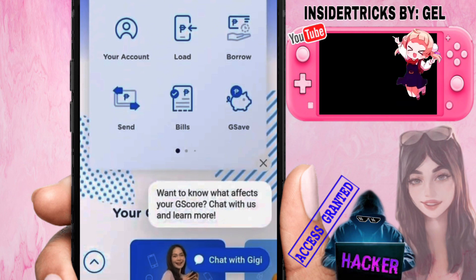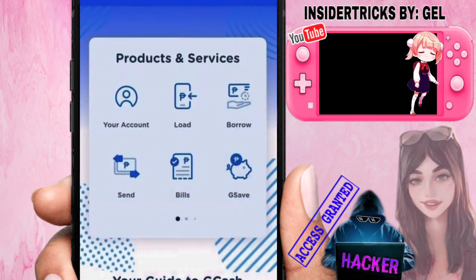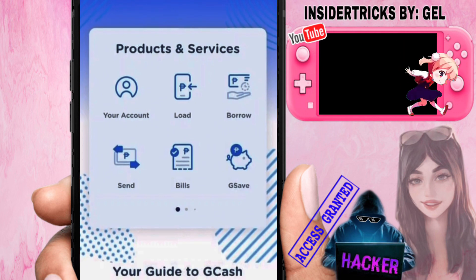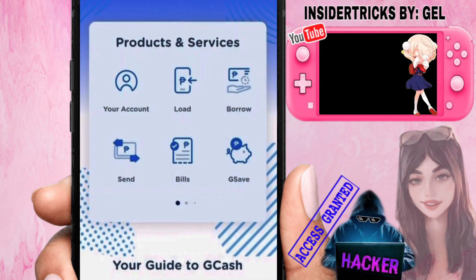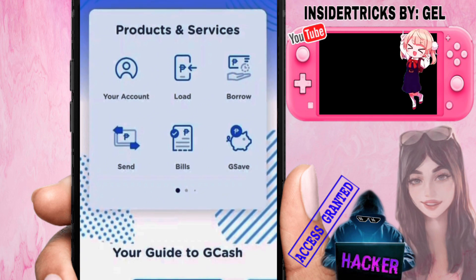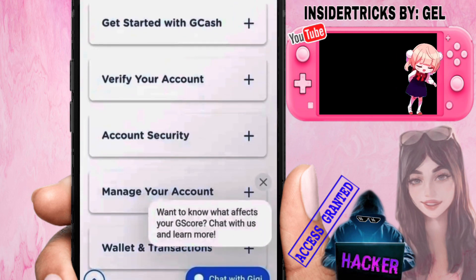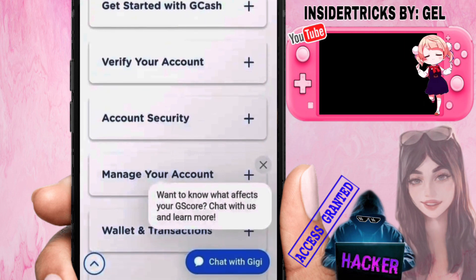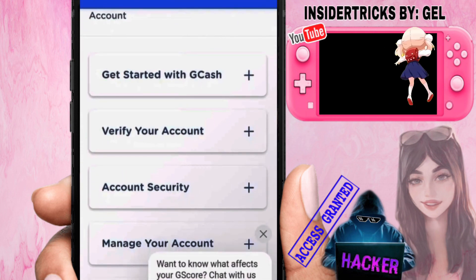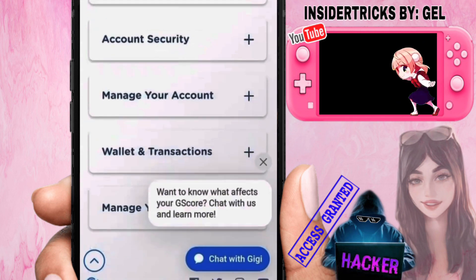From the GCash Help Center dashboard, since you want to submit a ticket regarding a specific topic, go ahead and choose the specific service or product that you have concerns with. In this case, if you have concerns about your account, just choose 'Account,' then choose the appropriate article or topic that you need.